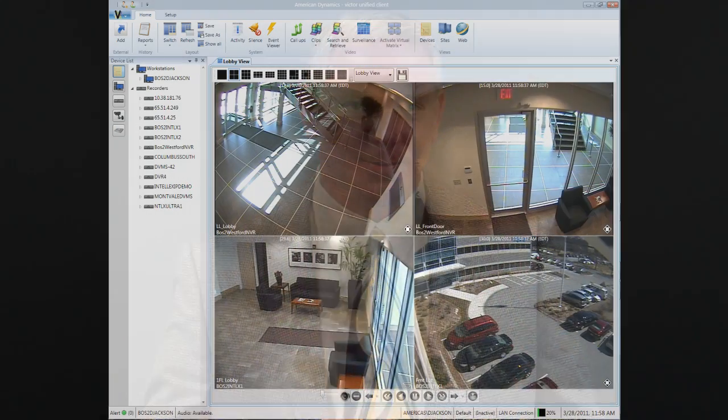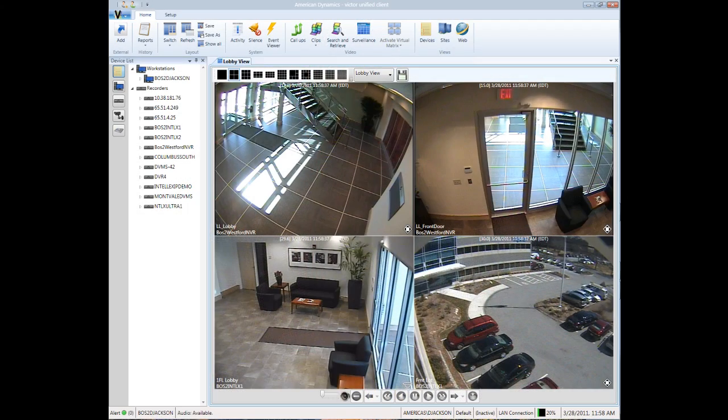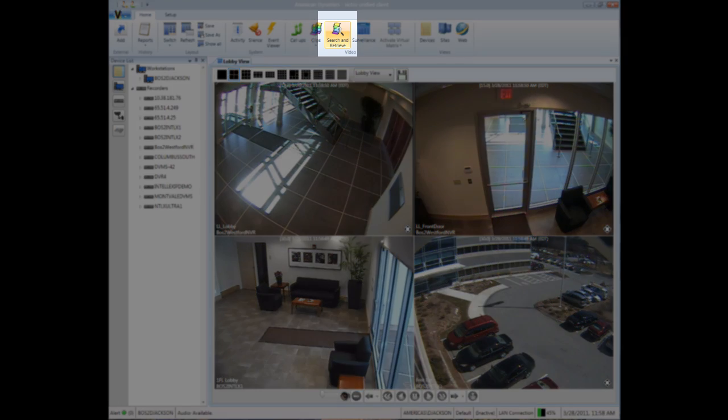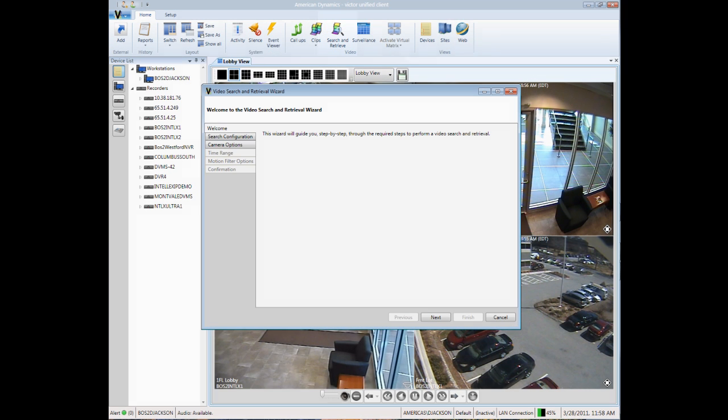Let's face it, nobody's really sure what they're going to want to look for until after the event happens. I'm going to be showing you a demo of the Victor Video Edge motion-based search. Let's begin by going through the Search and Retrieve tool, which can be accessed from the button in the top menu bar.